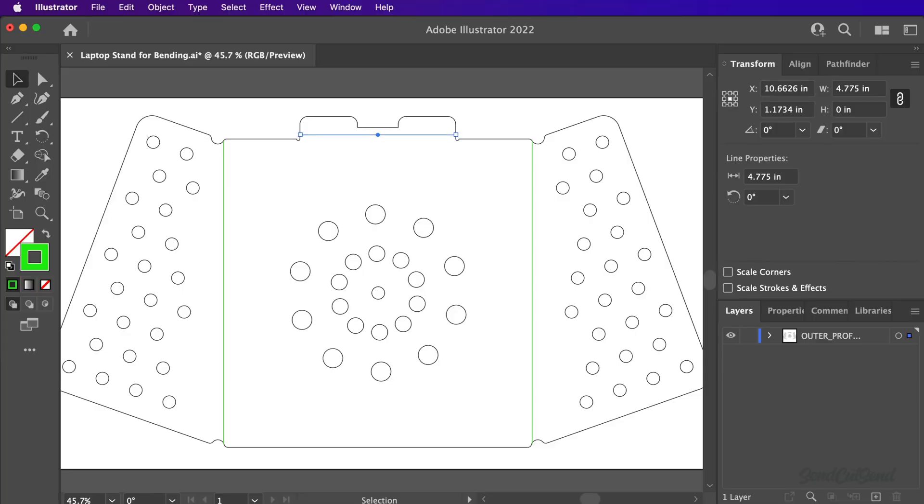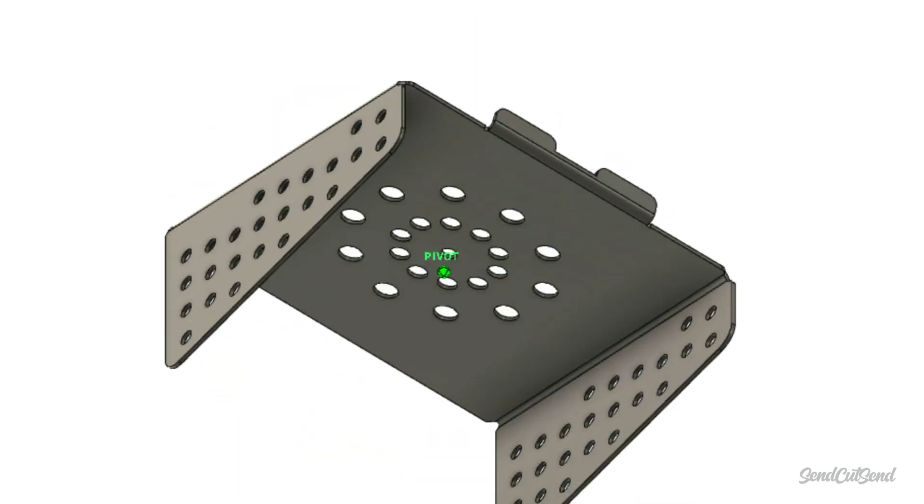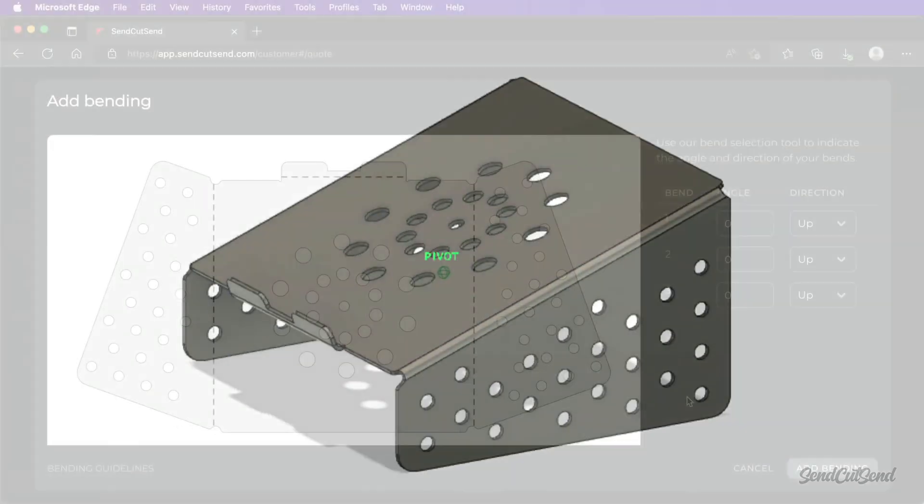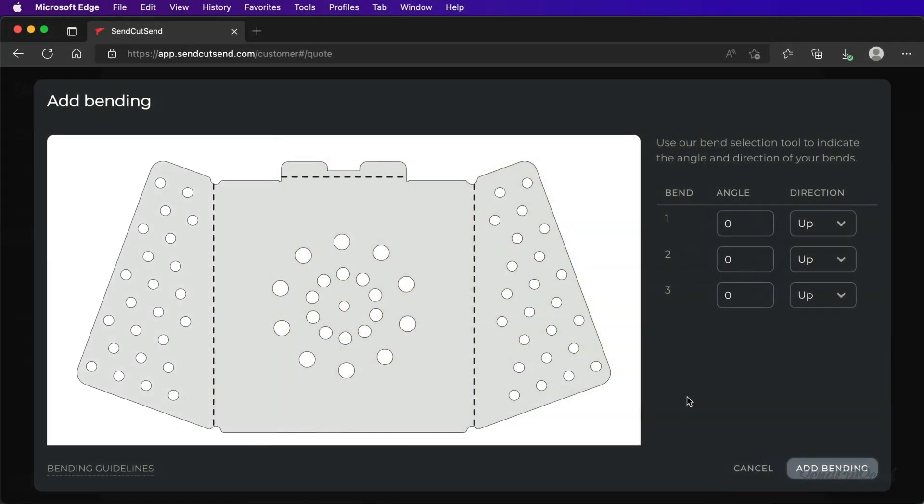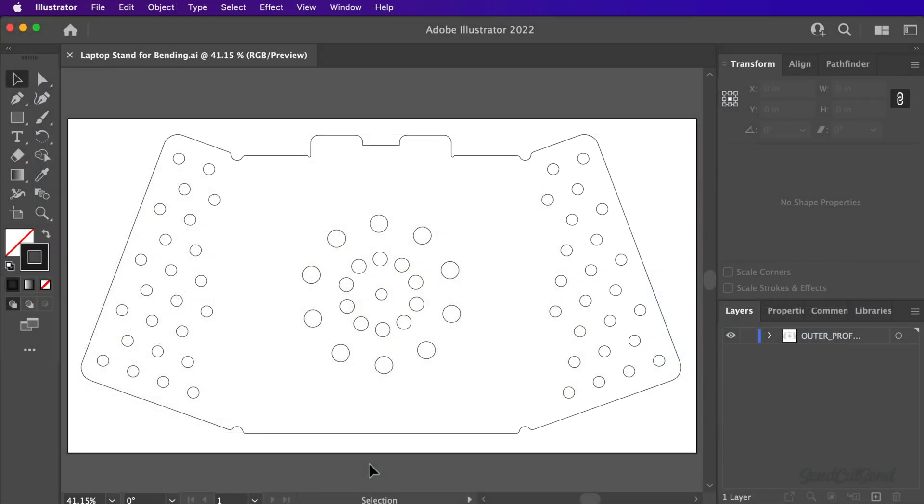It's important to note that a 3D file of your design may be included for reference, but it is not required when you upload the 2D pattern with your bend lines. To start, download the demo file below this video and open it in Adobe Illustrator.